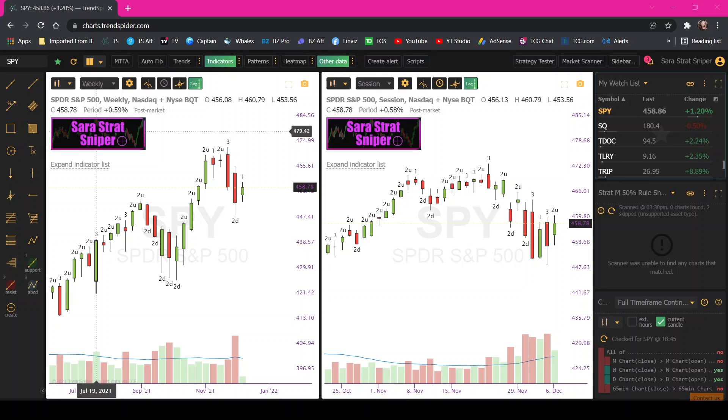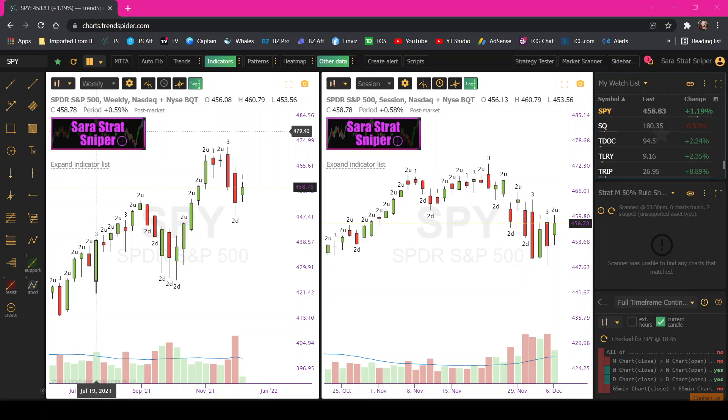Hey guys, Sarah StratSniper here. If you are a new customer to TrendSpider and want to make it more strat friendly, I thought it would be helpful to you if I made a little video about settings and indicators and information that I use. If you signed up for TrendSpider through my affiliate link, I thank you very much. It does help me out a little bit. As you know, I'm an affiliate, so I do get a little bit of kickback. With that being said, I do not affiliate with companies I do not believe in or use. So I do appreciate it. So let's get into it.